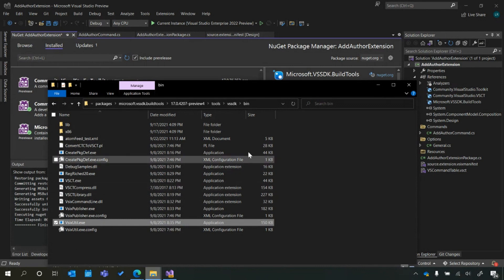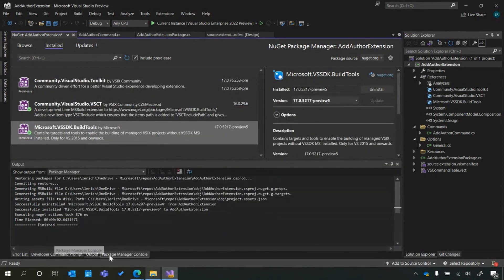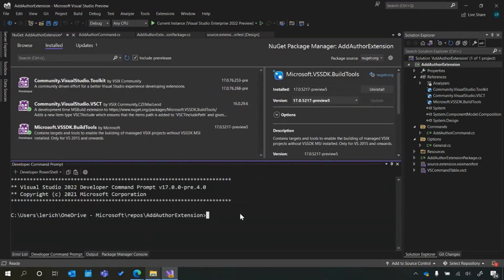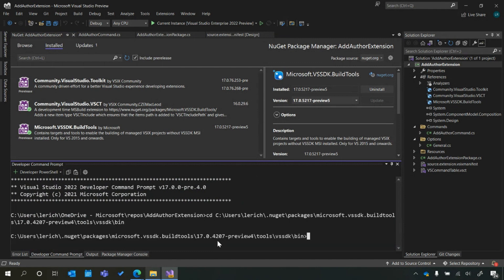We can't just run that executable file from here. Instead, we're going to copy this path. Then in any terminal of your choice — you can use PowerShell, I'm going to use Developer Command Prompt — we'll navigate to that location. From here, we are going to write the following command: vsixutil, and then the keyword today is createVsixFeed. This is what's going to generate that XML file.